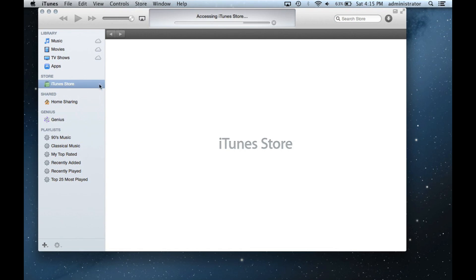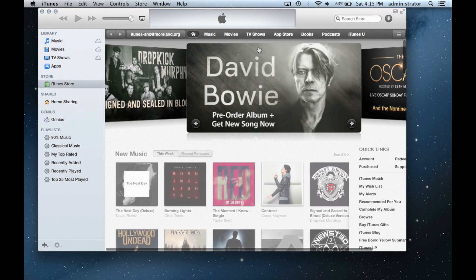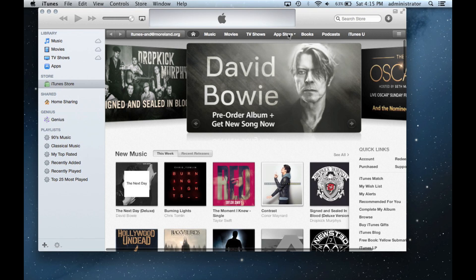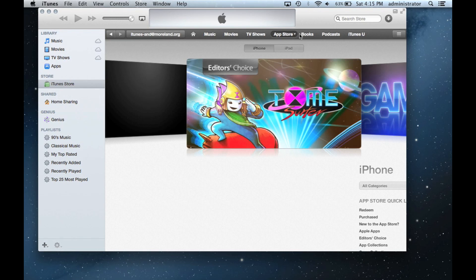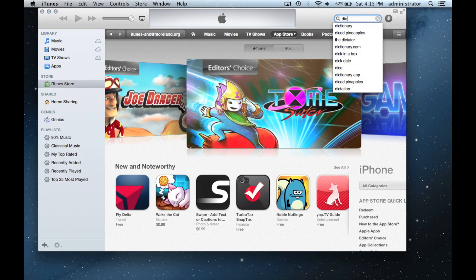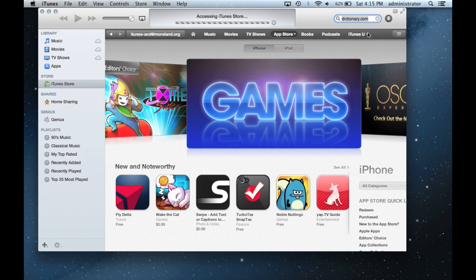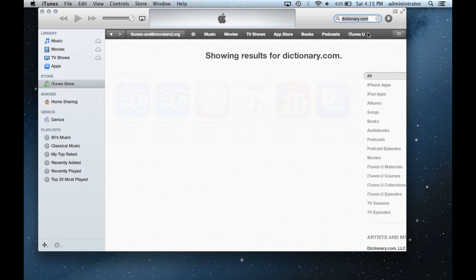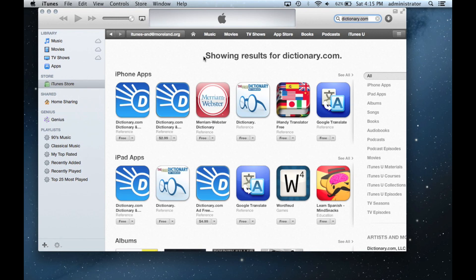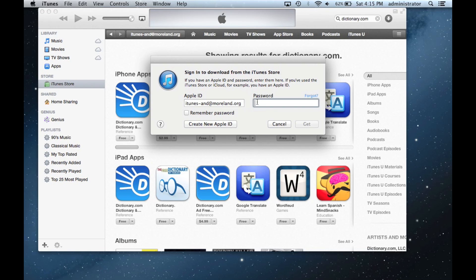If you would like to browse the App Store, you can select that option from the top. If you would like to search for a specific app, you can just use the search field in the top right corner. The search field will try to predict what you are looking for. When you have what you need, you can click from the options below. The process is very similar to the App Store. When prompted, fill in your password and click Get to download your app.